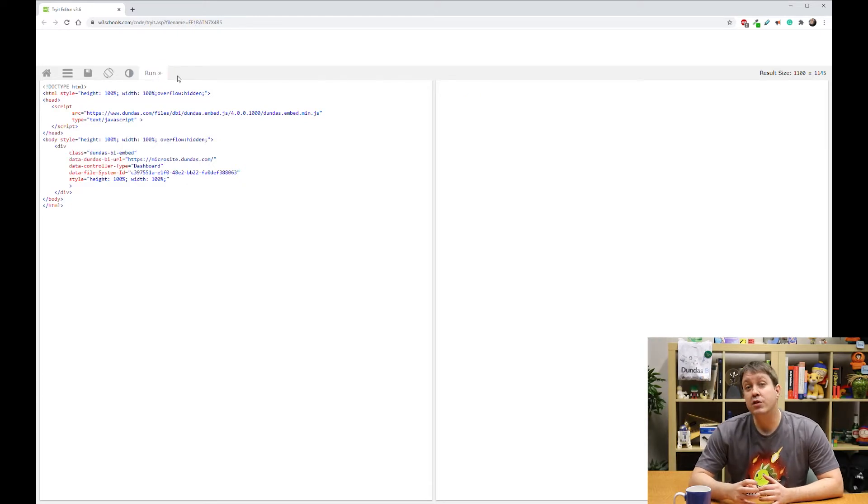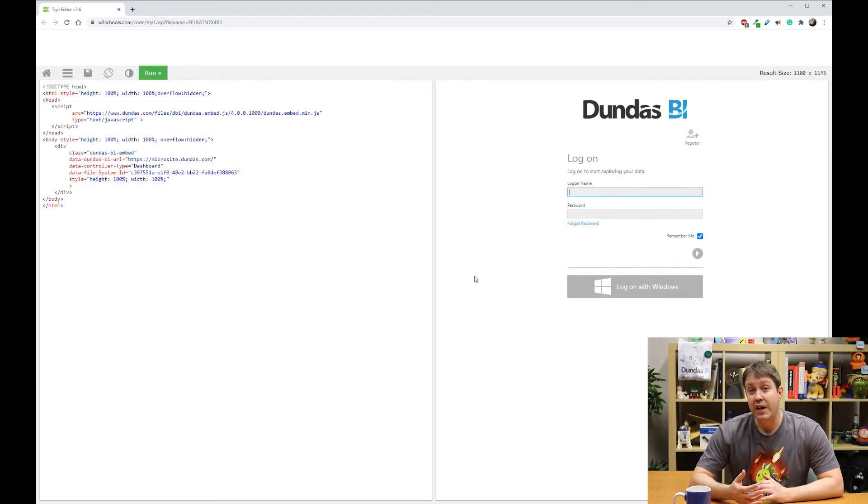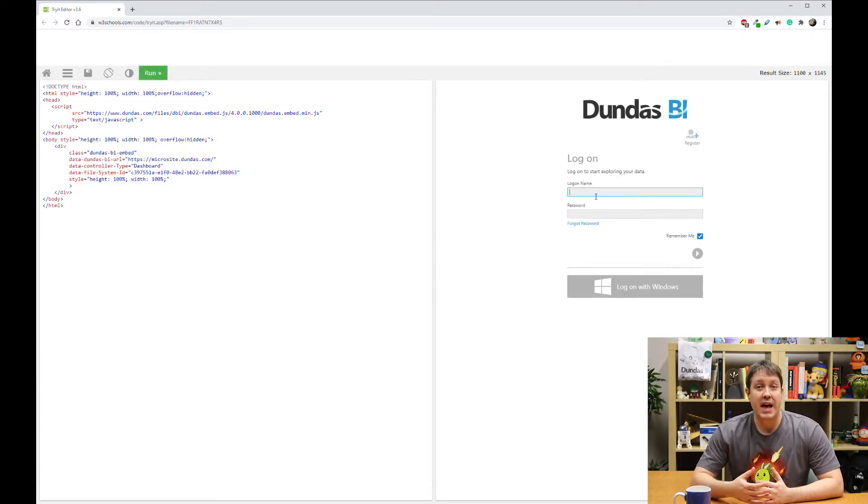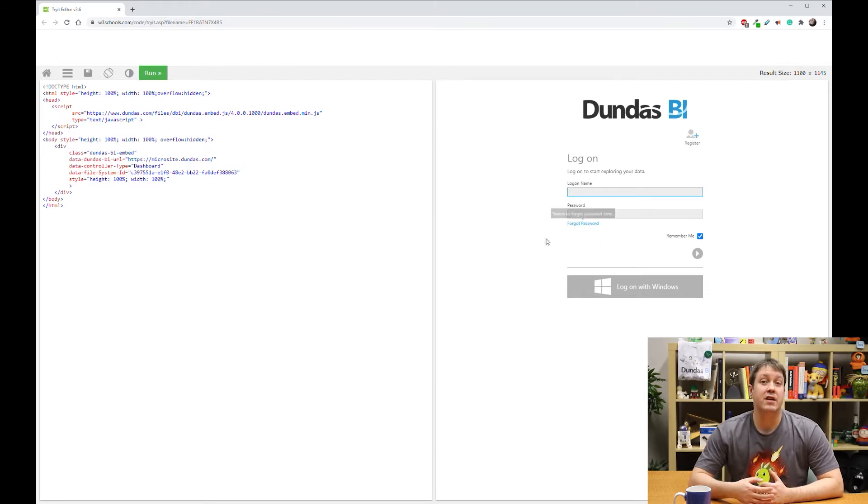In this case, your users are going to be challenged with a login screen, and they'll be able to access the content once they've logged in.